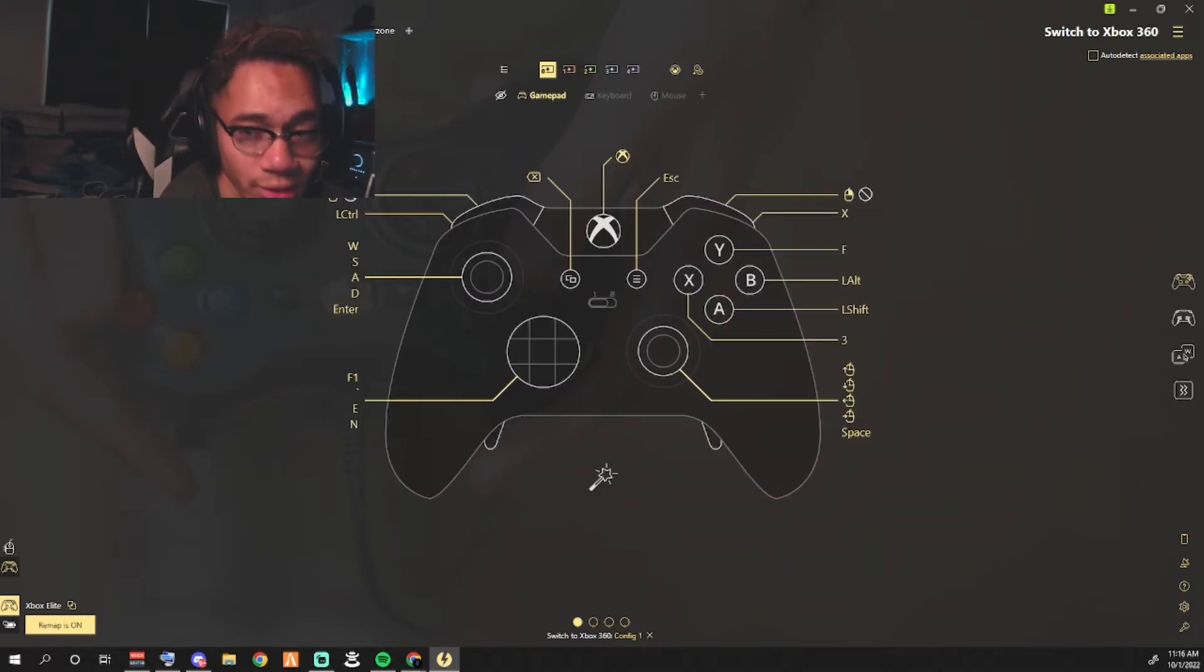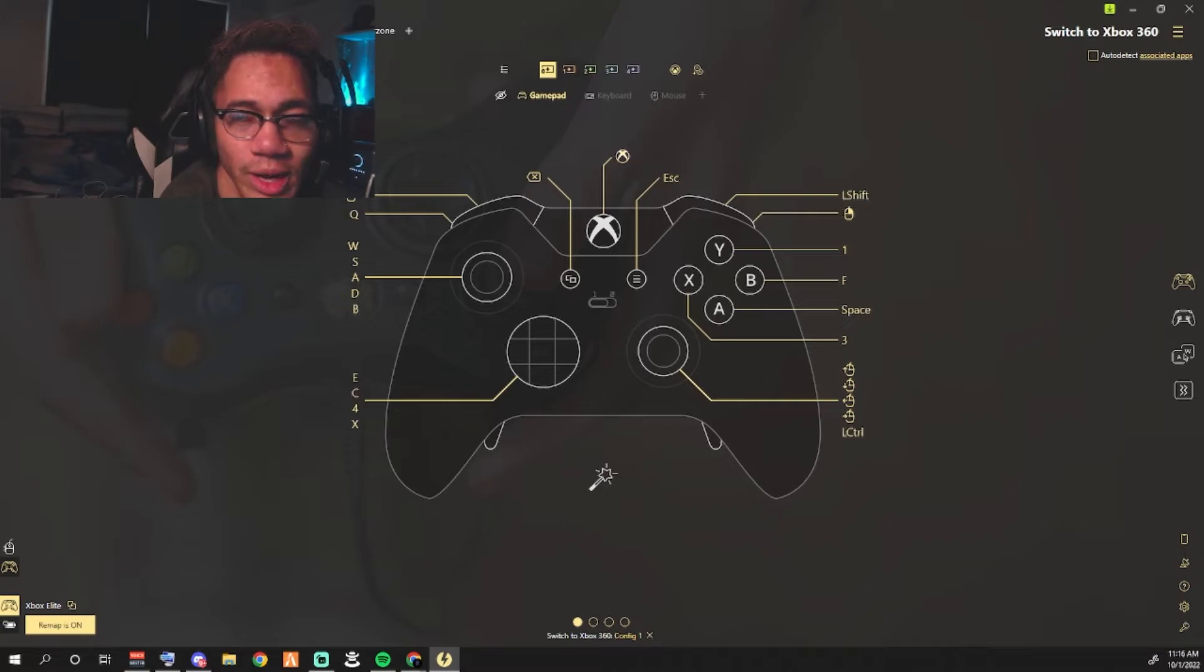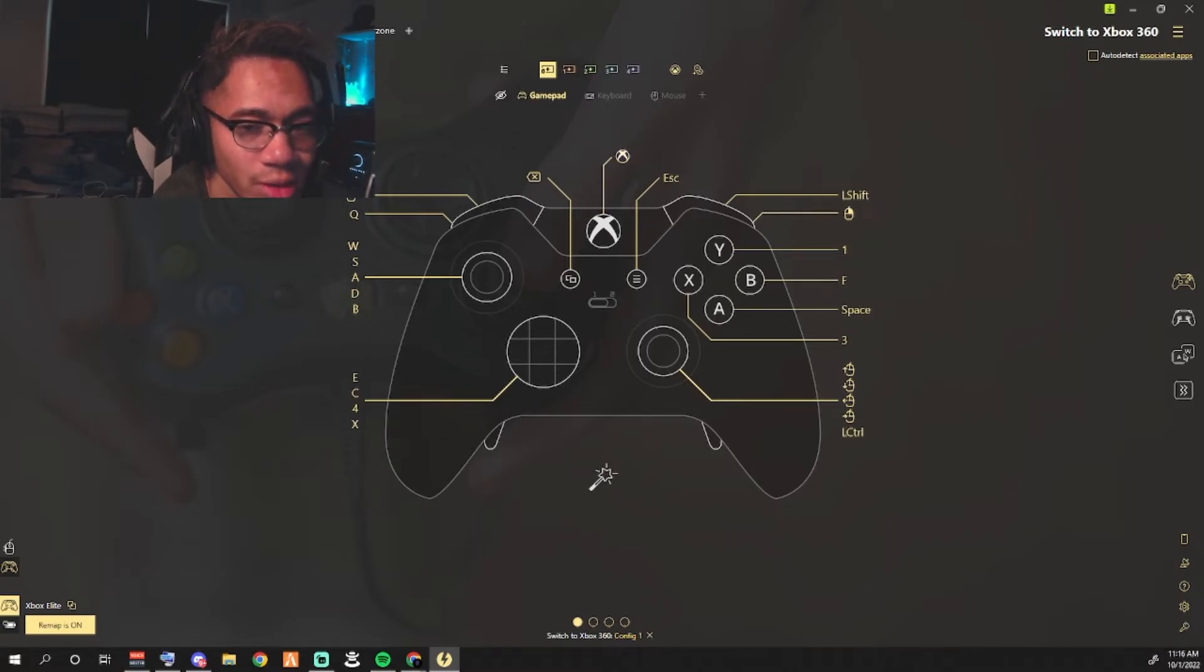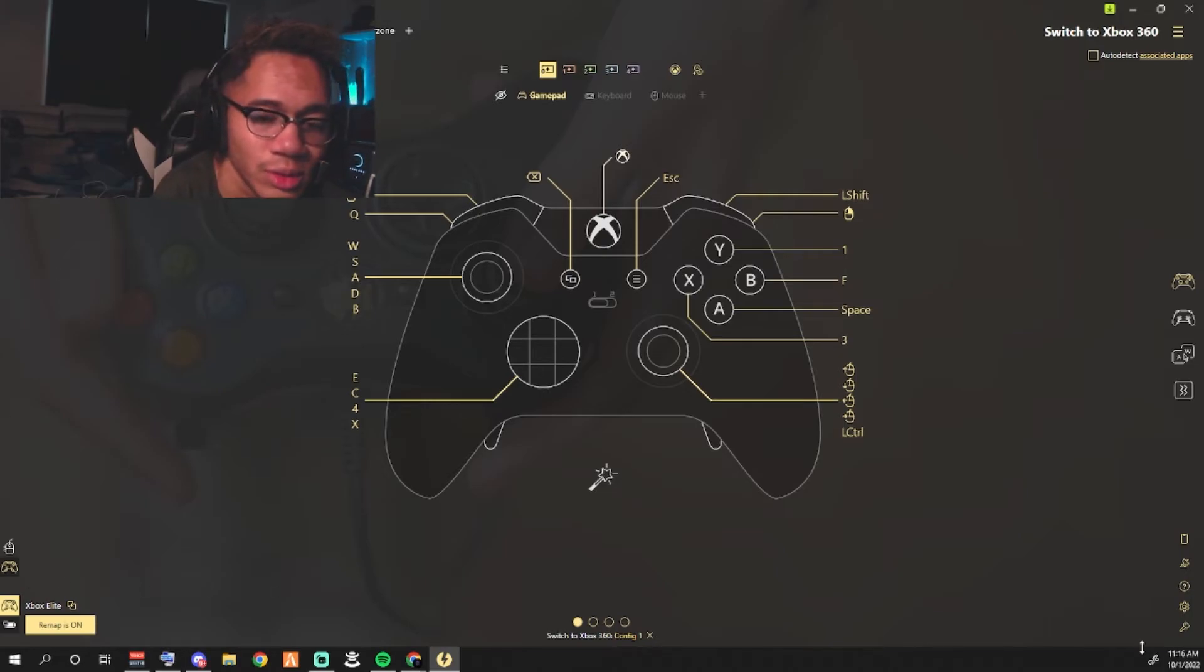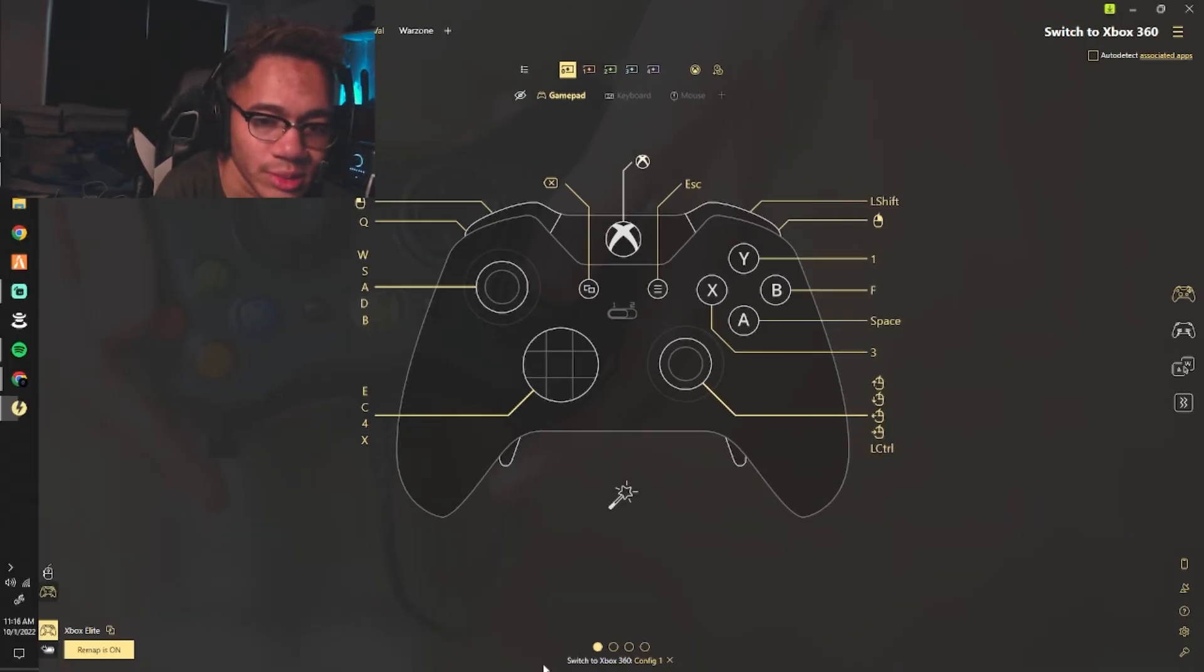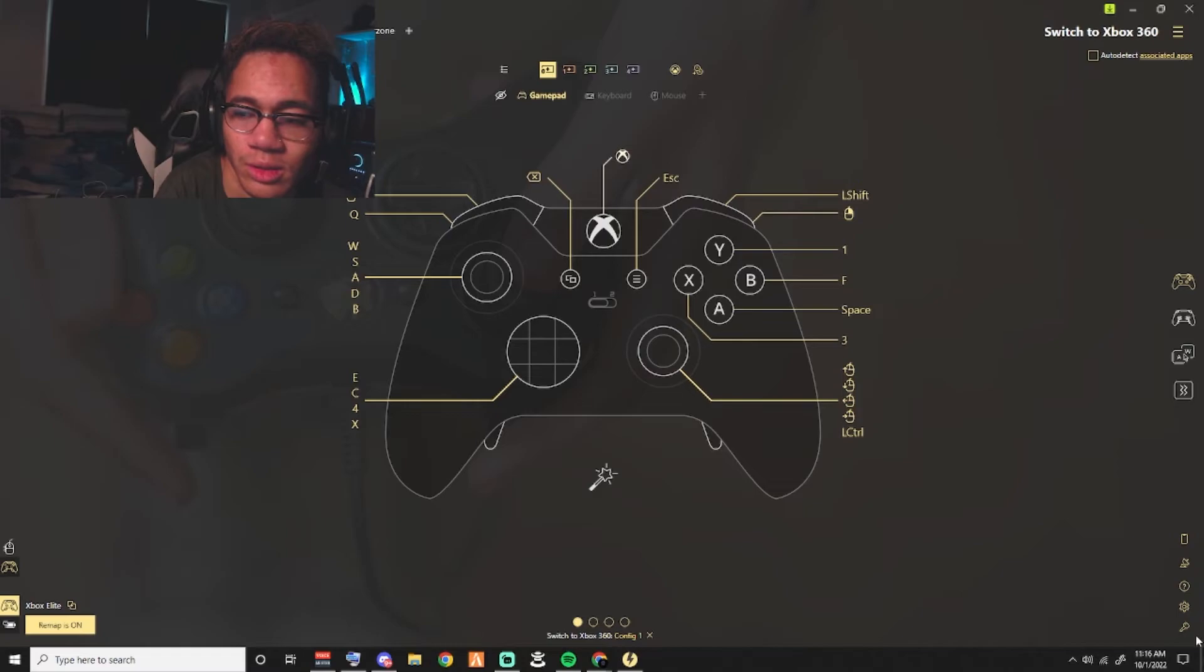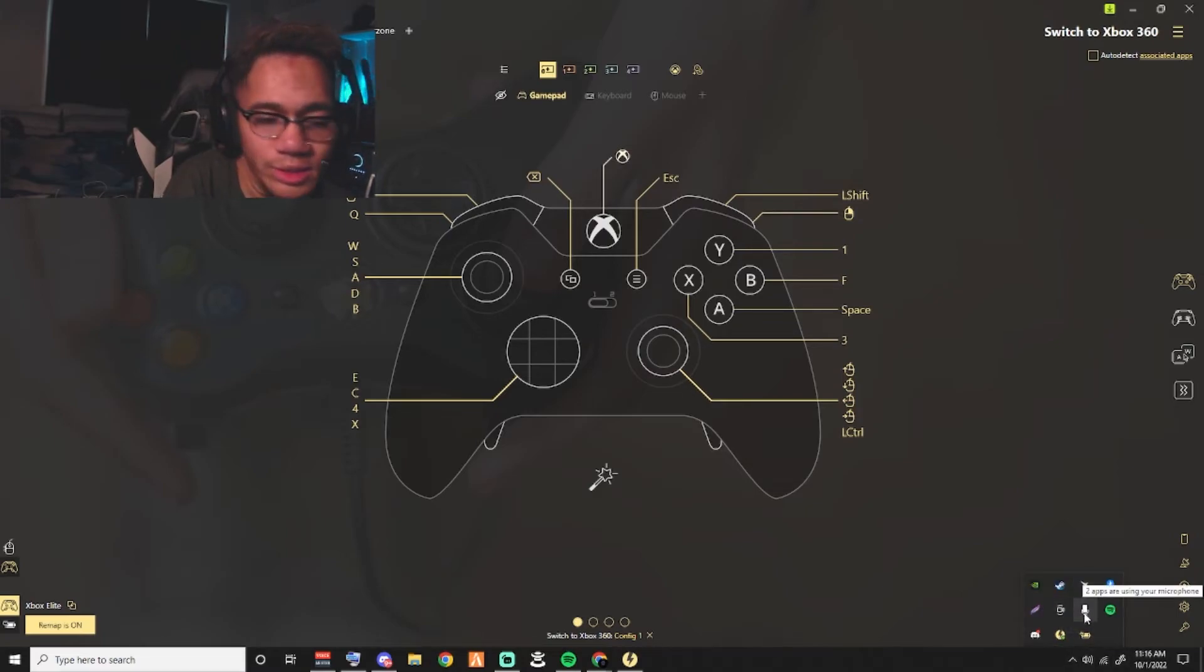Then we have Valorant. A lot of people have been wondering how do I use controller in Valorant. So the trick is when it comes to Valorant you actually have to turn on, hold on let me change my taskbar over here.